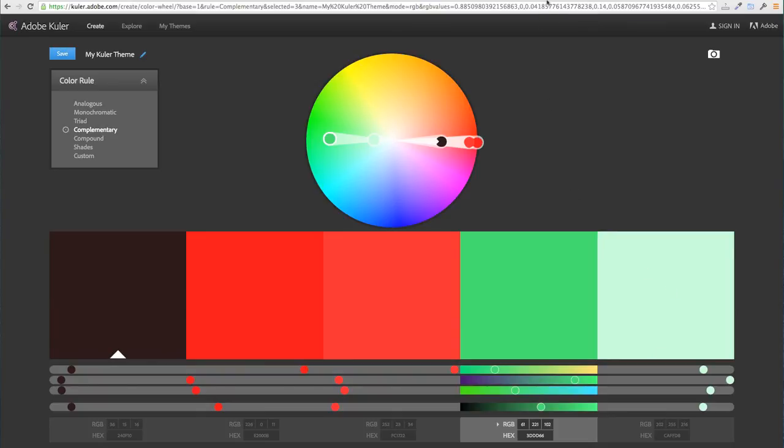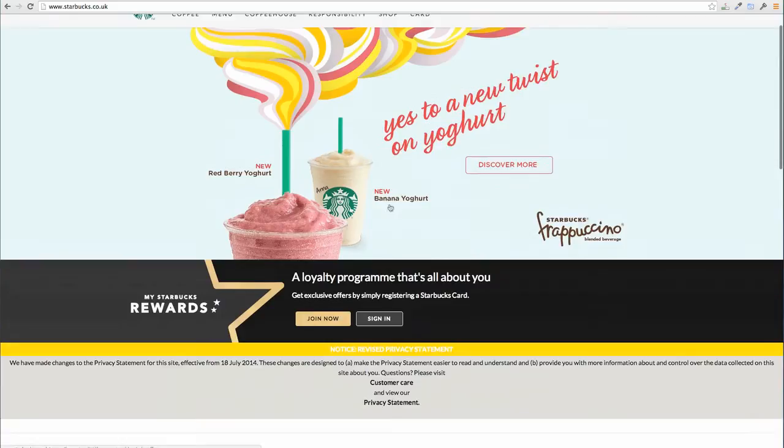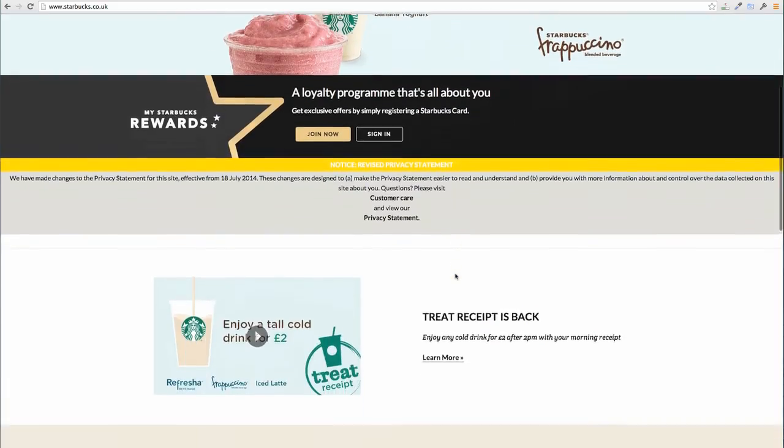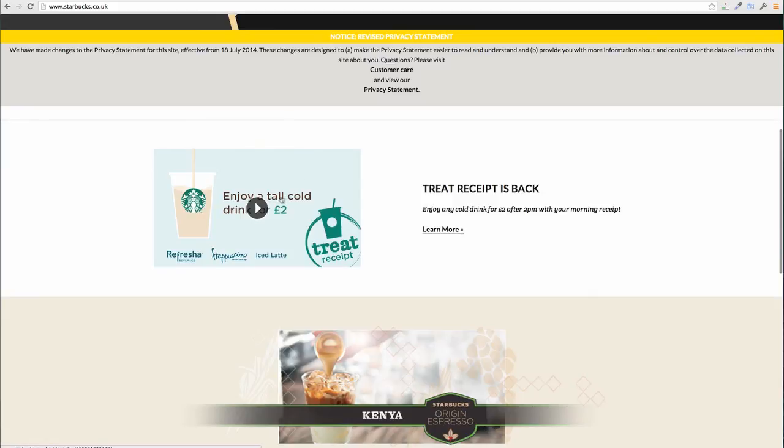Let me show you an example of a website that is using color in a very nice way. I'm here on Starbucks. If I scroll down here we can see different shades of the main color, but the most important thing is the background color is light and the foreground color is dark to make it easier to read.